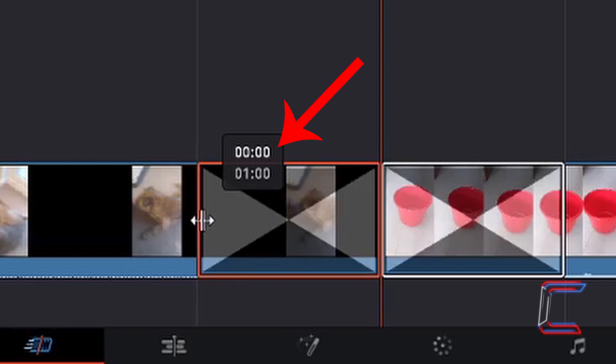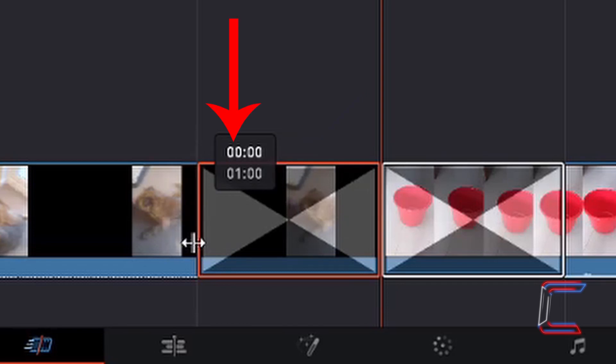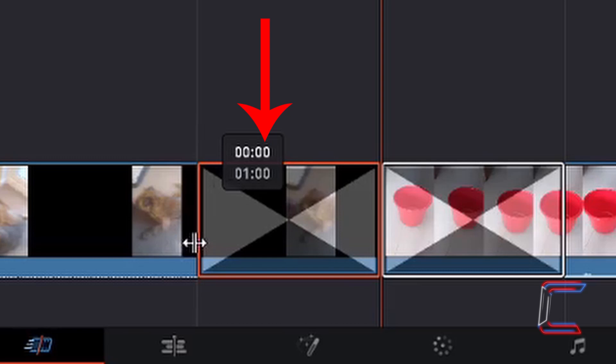The top duration reader represents the very start of this transition, and the bottom number represents how long this transitional effect will run for. The first two digits to the left represent the number of seconds that the transition runs for, and the second pair of digits to the right represents the number of frames after a particular second mark.